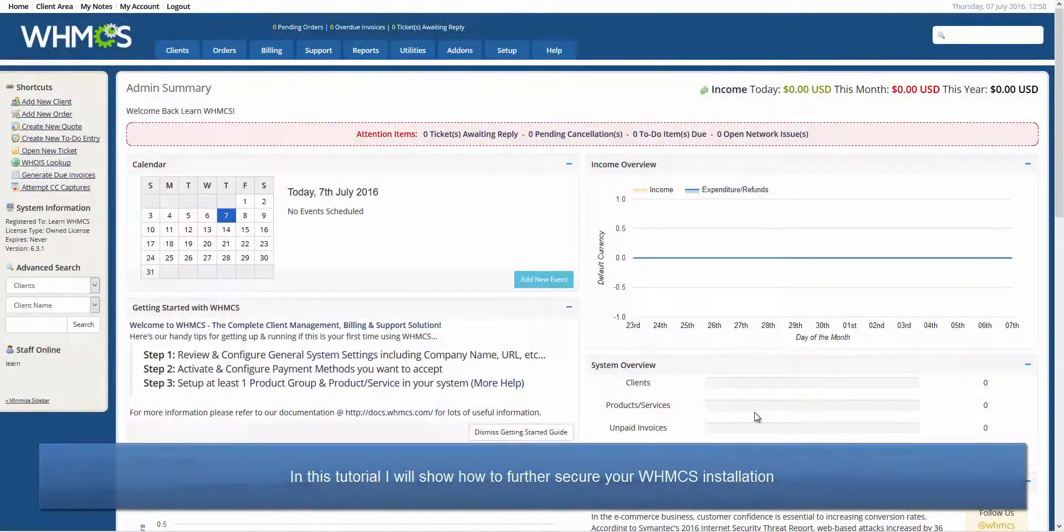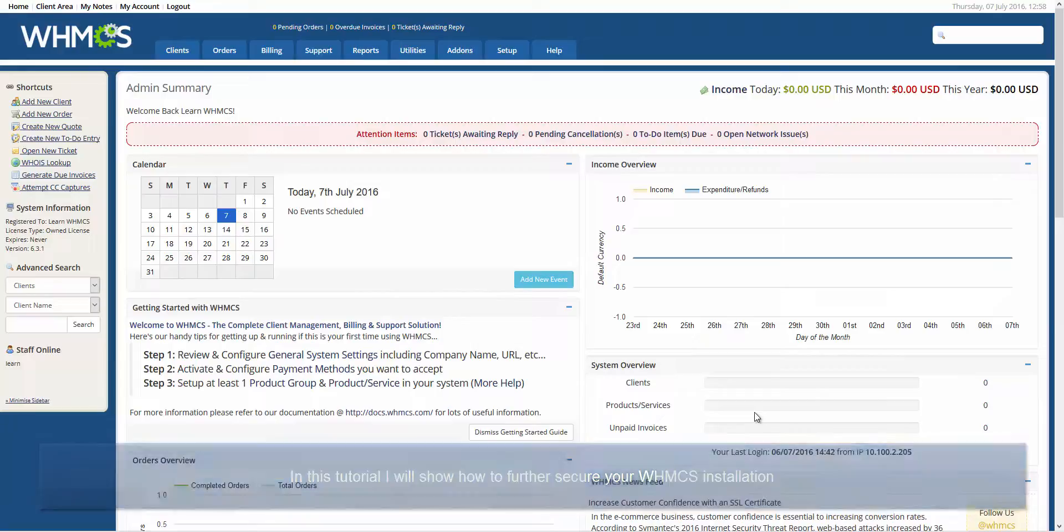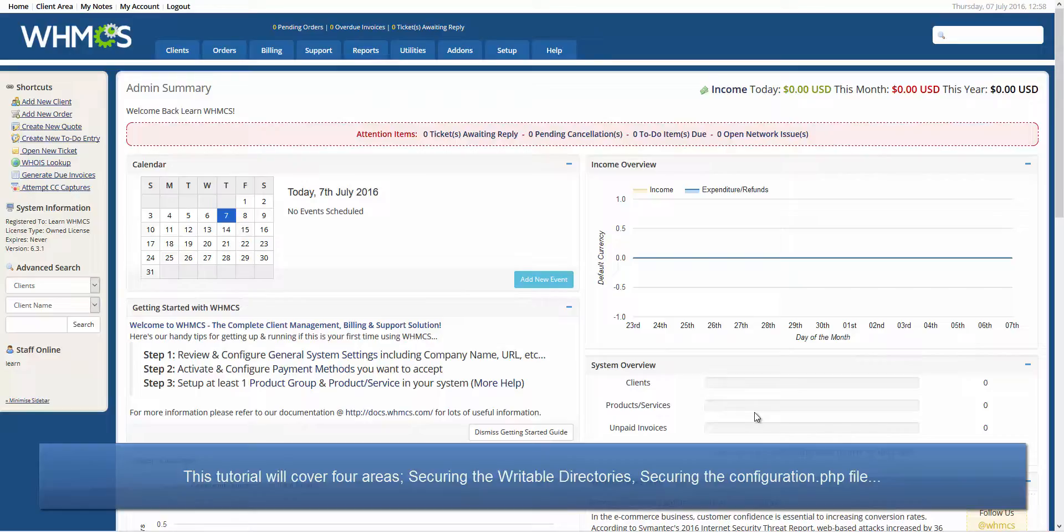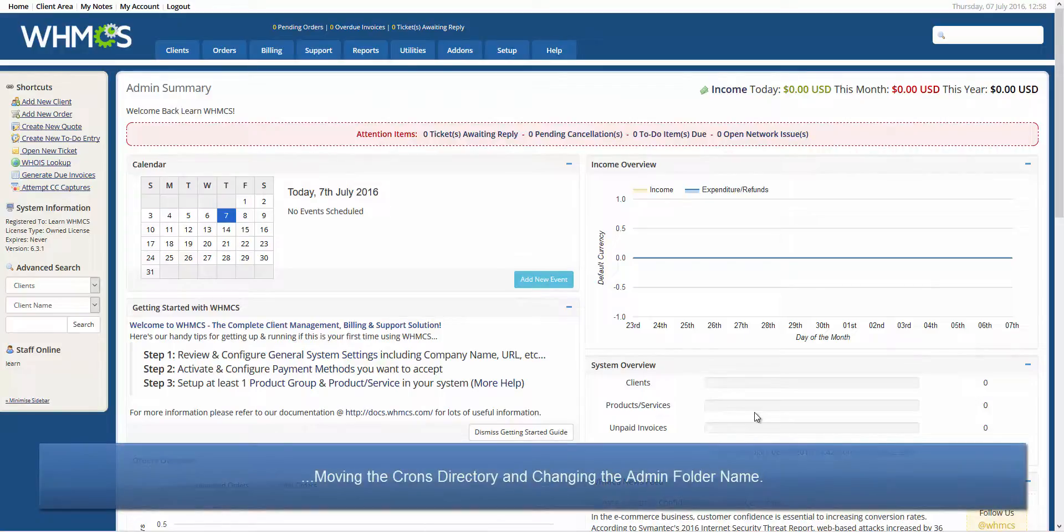Hello, this is John from WHMCS. In this tutorial, I will be showing you how to further secure your WHMCS installation by applying further security steps. WHMCS has a number of security features built in, but we recommend the following steps as well to make writable directories and executable files inaccessible to the public.